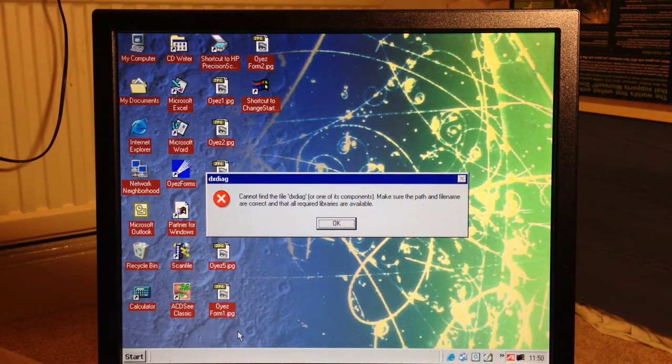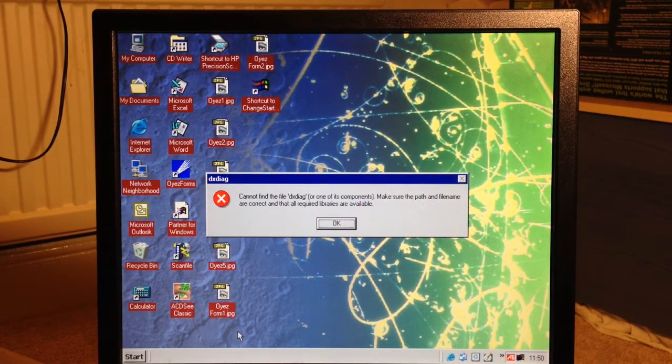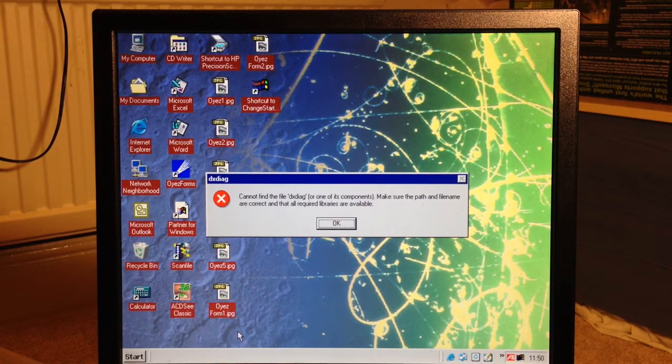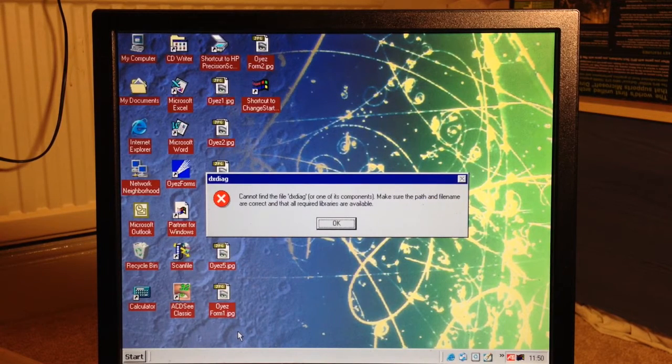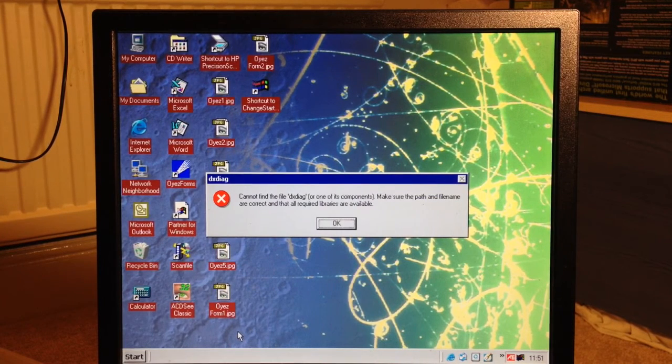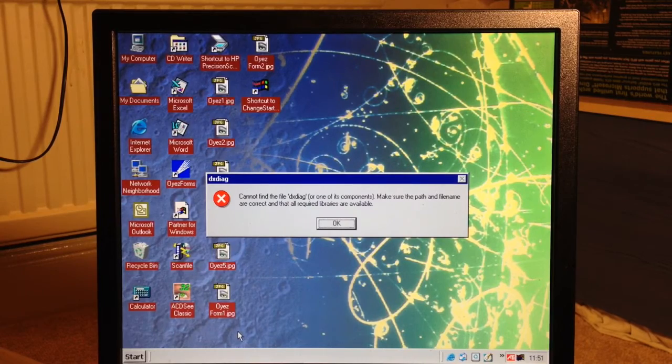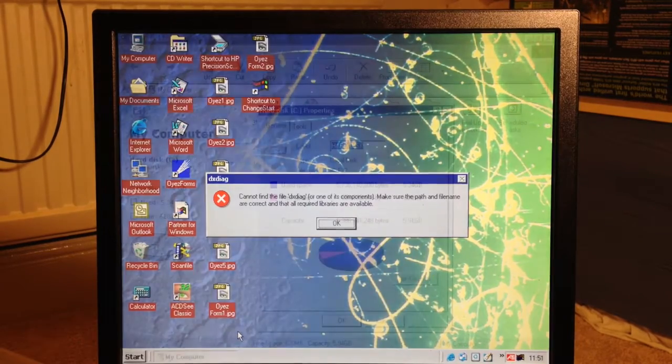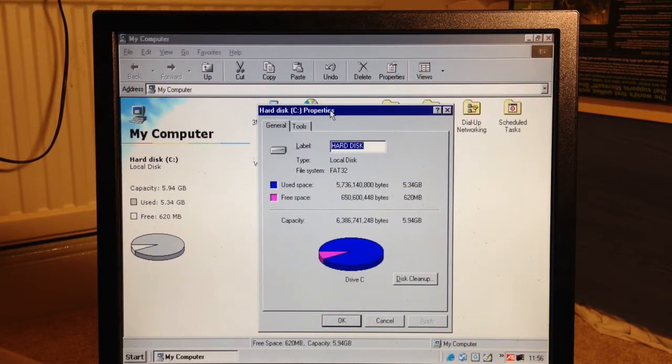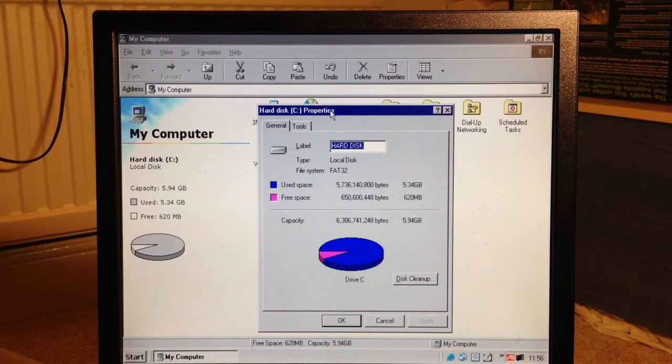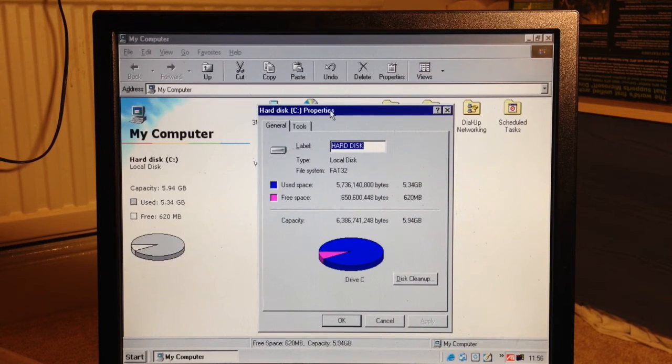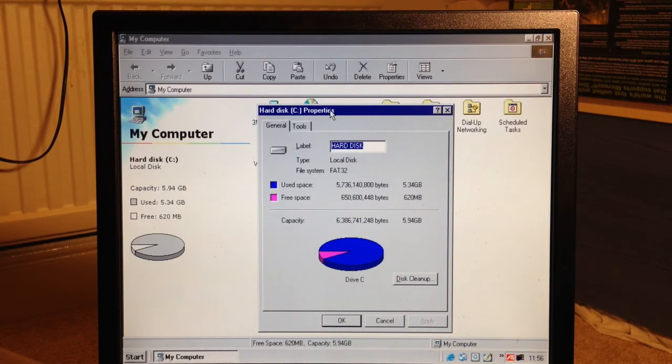Unfortunately DirectX isn't installed so I can't run DX Diag to have a look at the video hardware in more detail. The hard drive is virtually full. It's a 6GB drive in total and it's just over half a gig free.